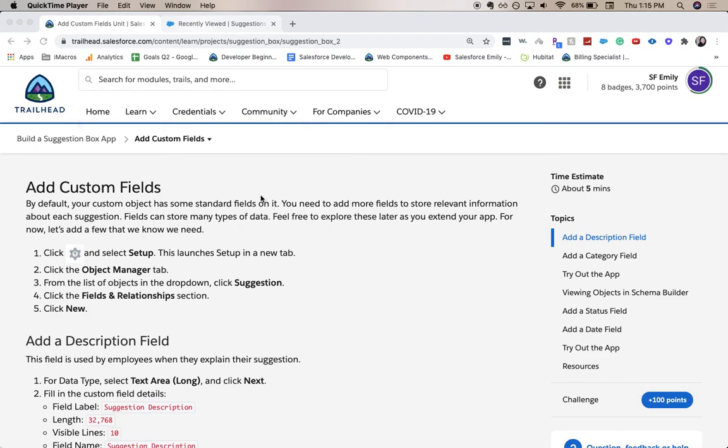Hi everyone, welcome back to my channel. Today we're going over part two of build a suggestion box app and this will be adding custom fields.